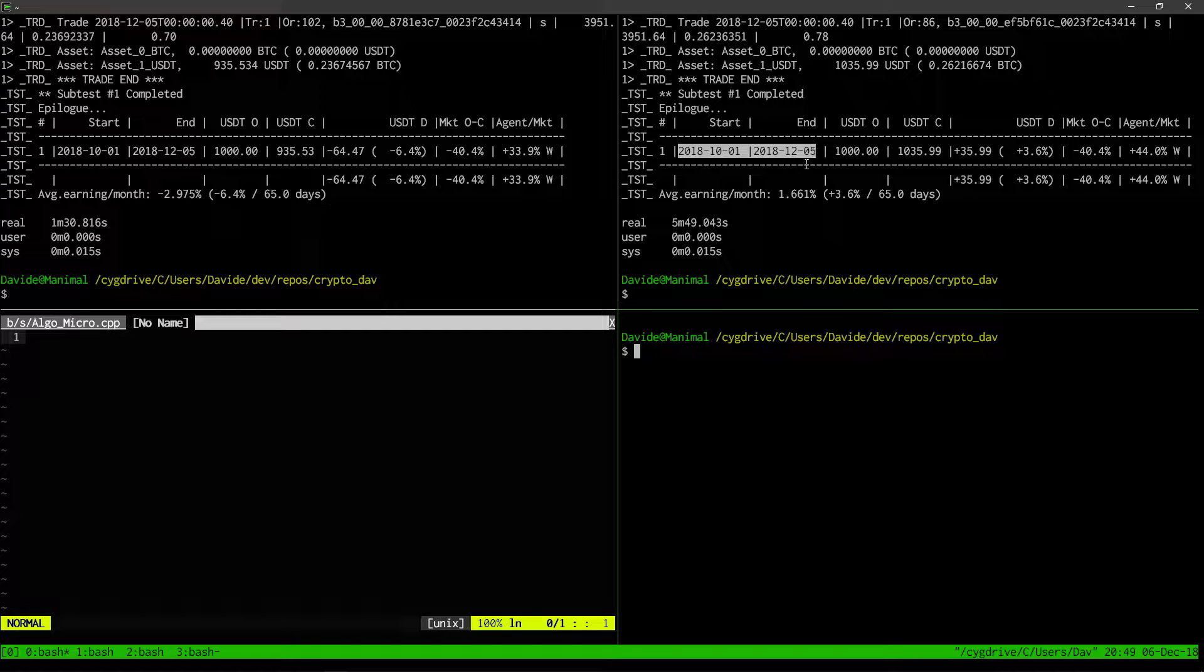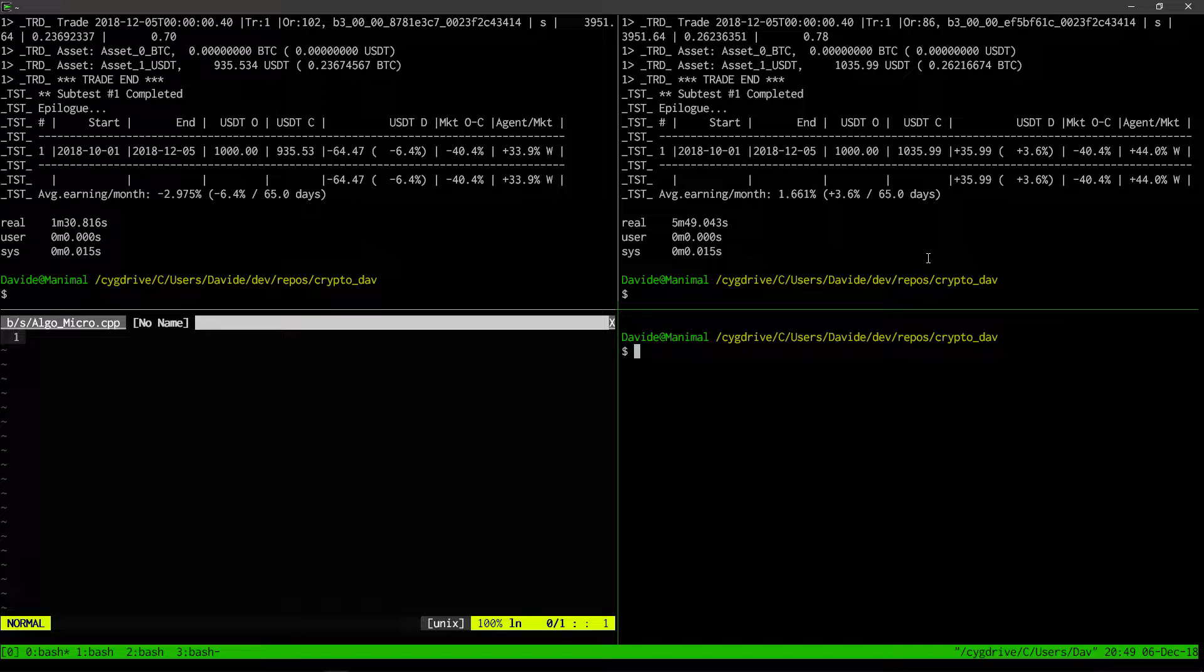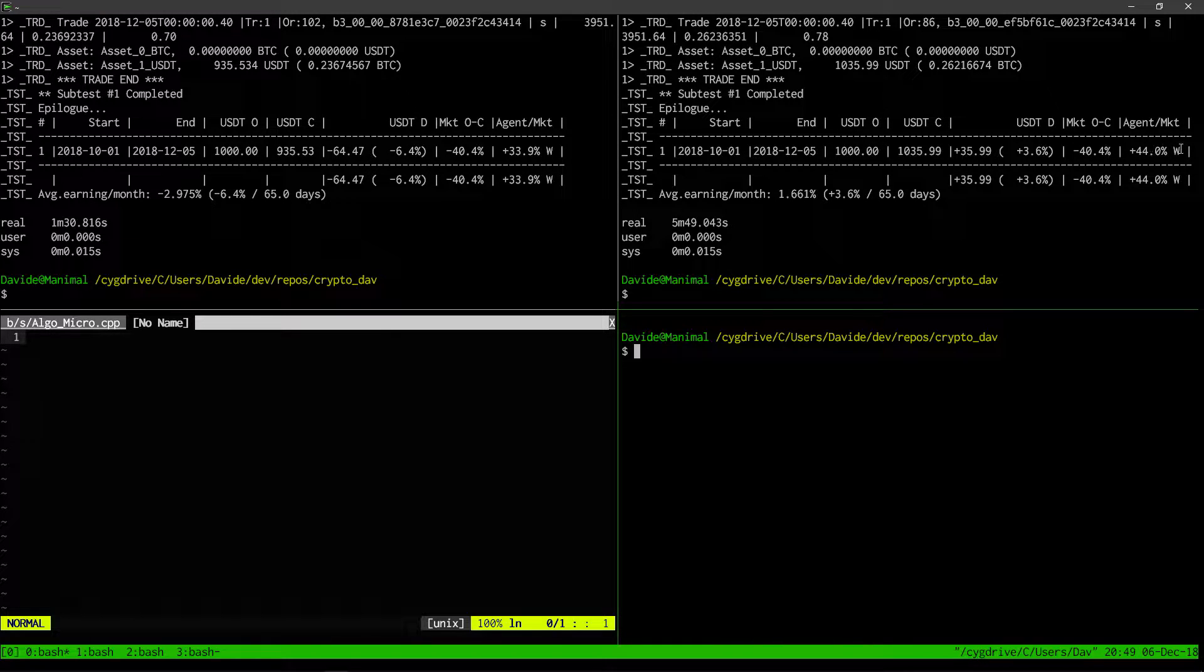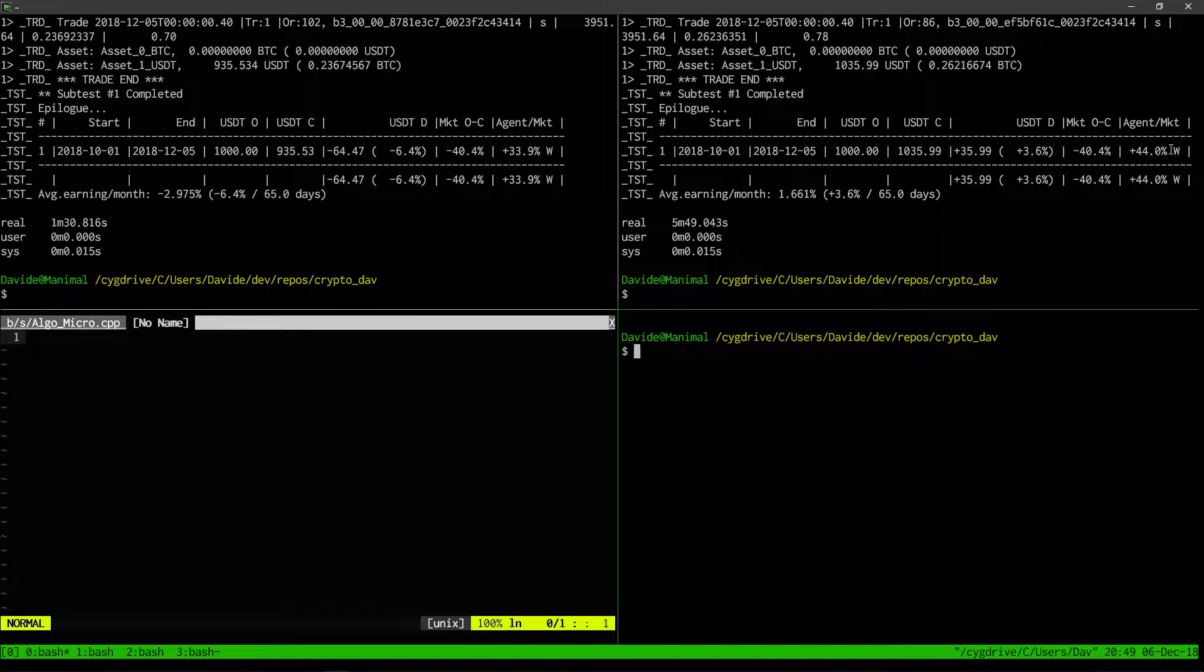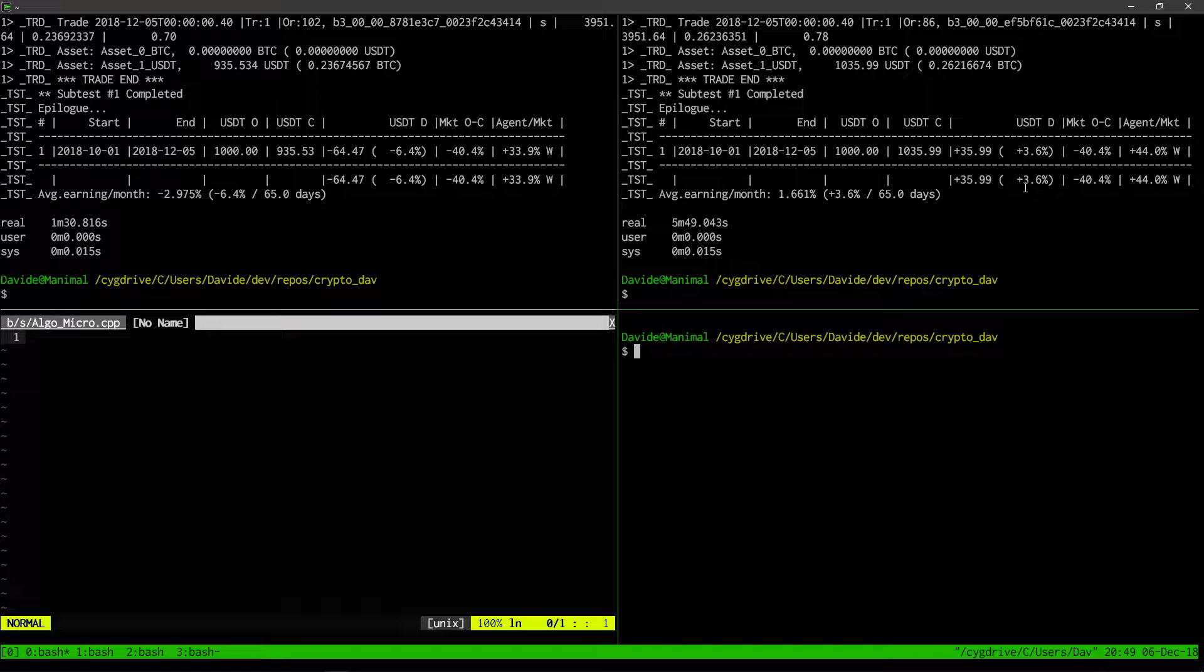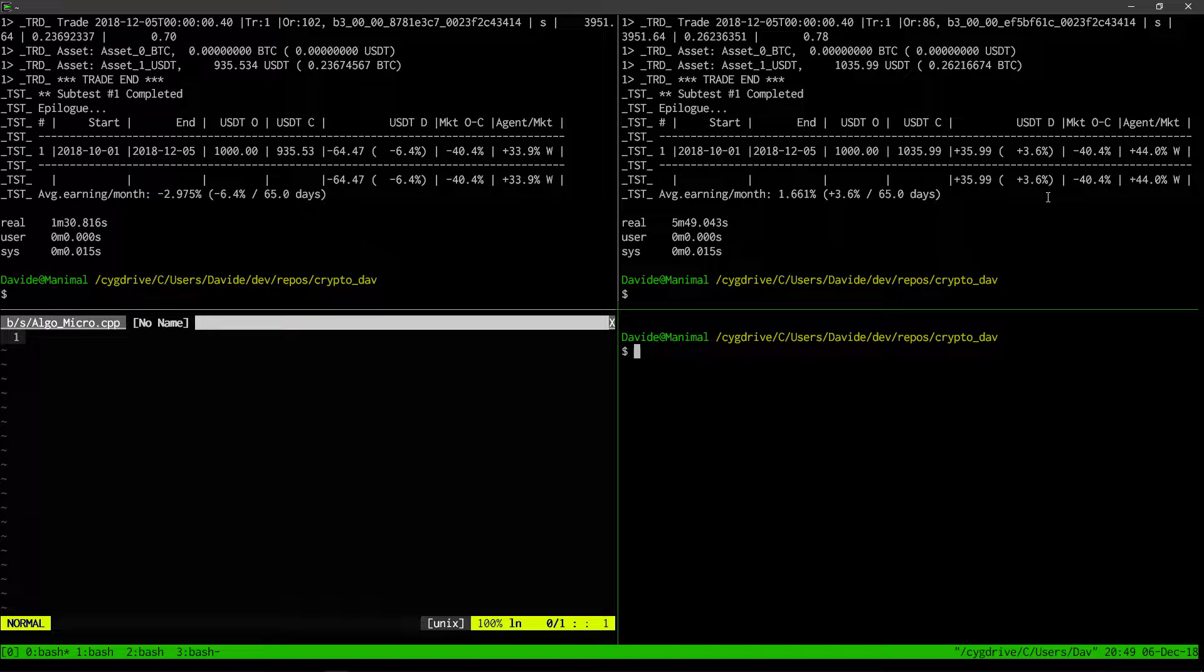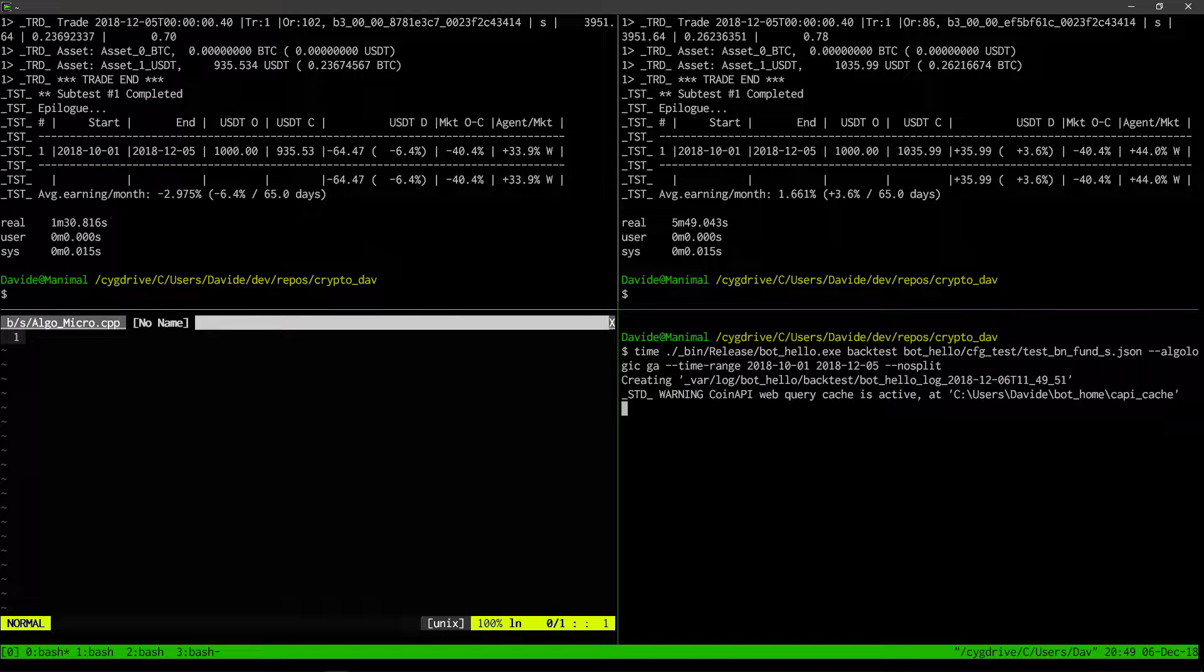On the right, this is with genetic algorithms, and this actually corresponds more or less to our live trades. Compared to minus 40% of the market, with genetic programming we reached plus 44% over the market, meaning we could actually make a profit of 3.6% during this period. I will now launch a live demo.